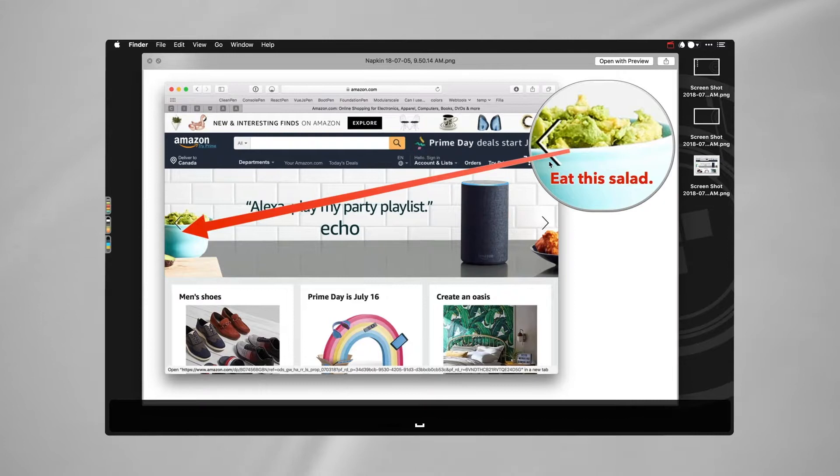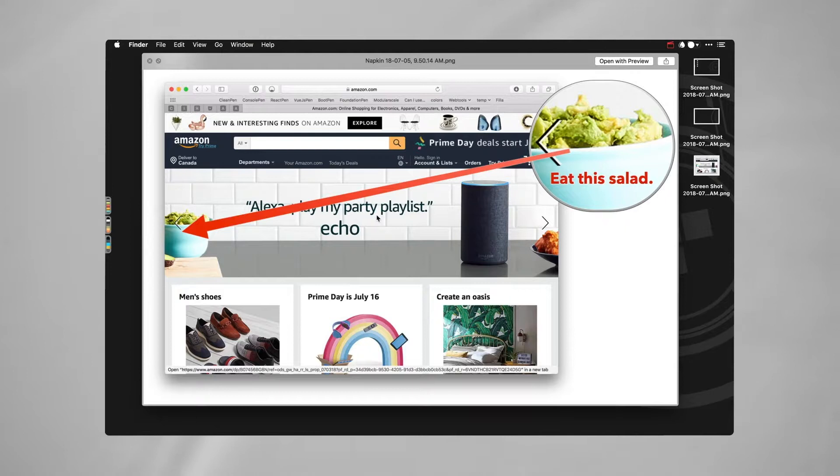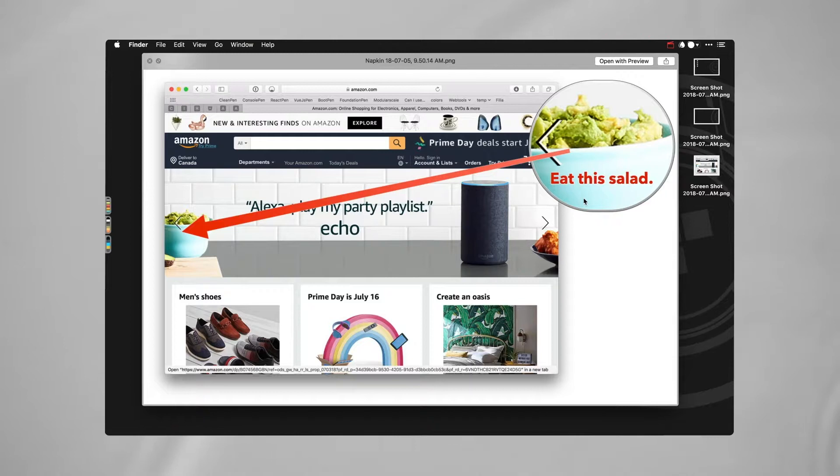I can drag that directly into Slack and not even have to save it to my desktop. In this case I did, so it's right here. I can have this right into Slack and then move on with my life.